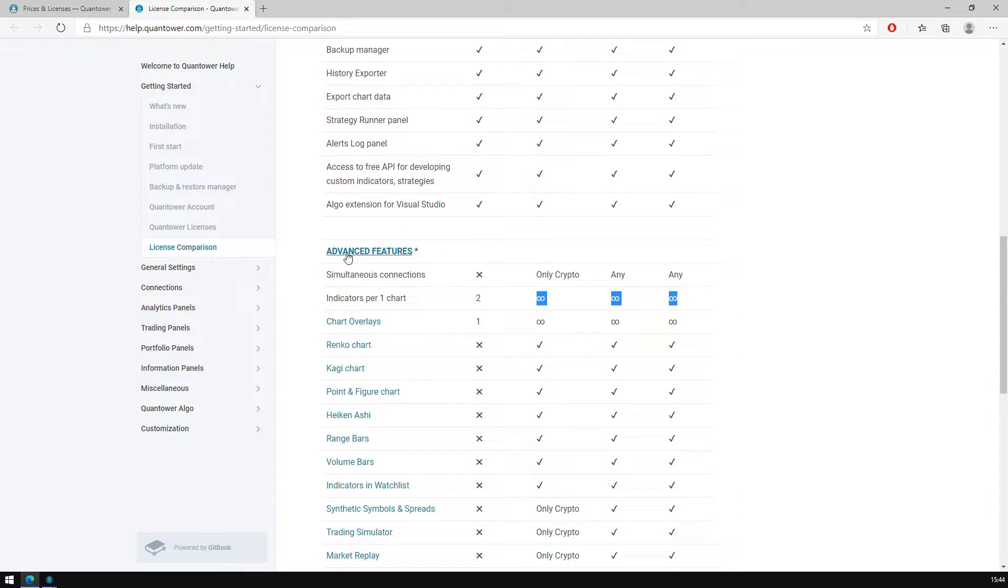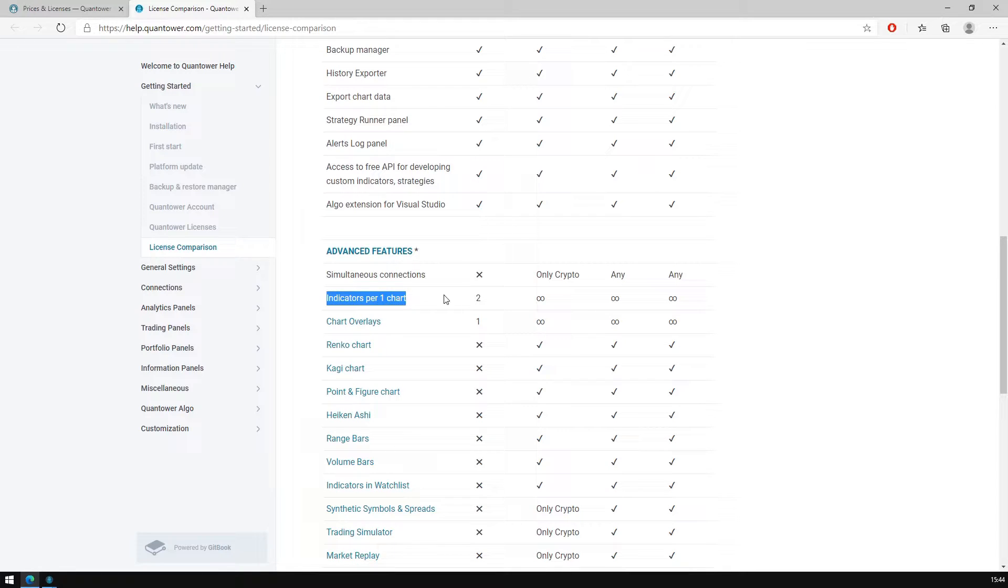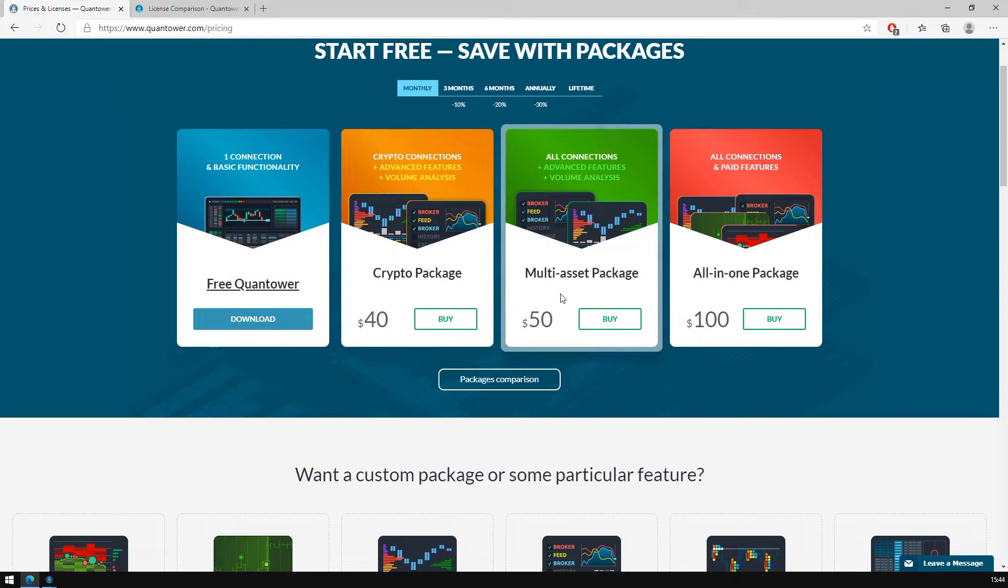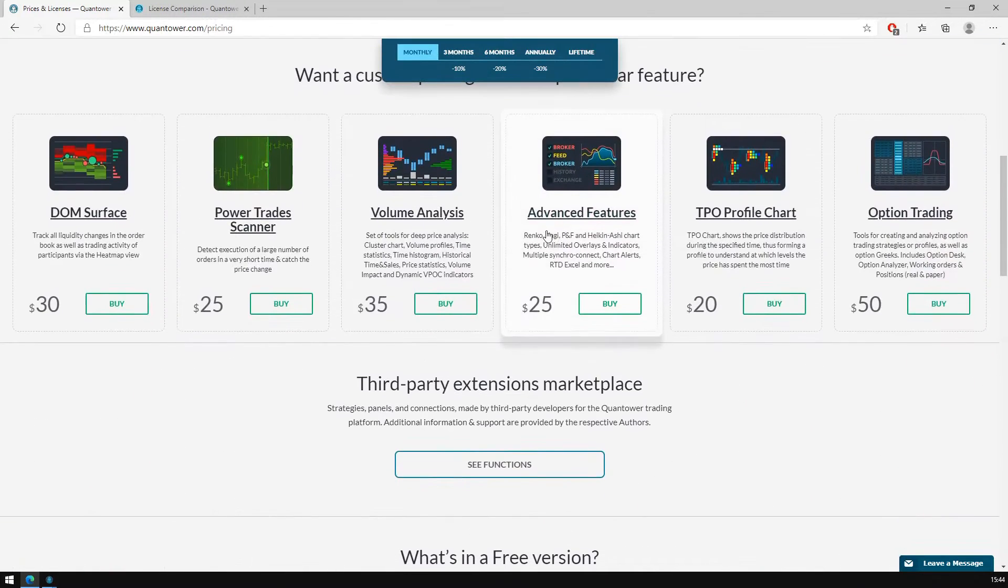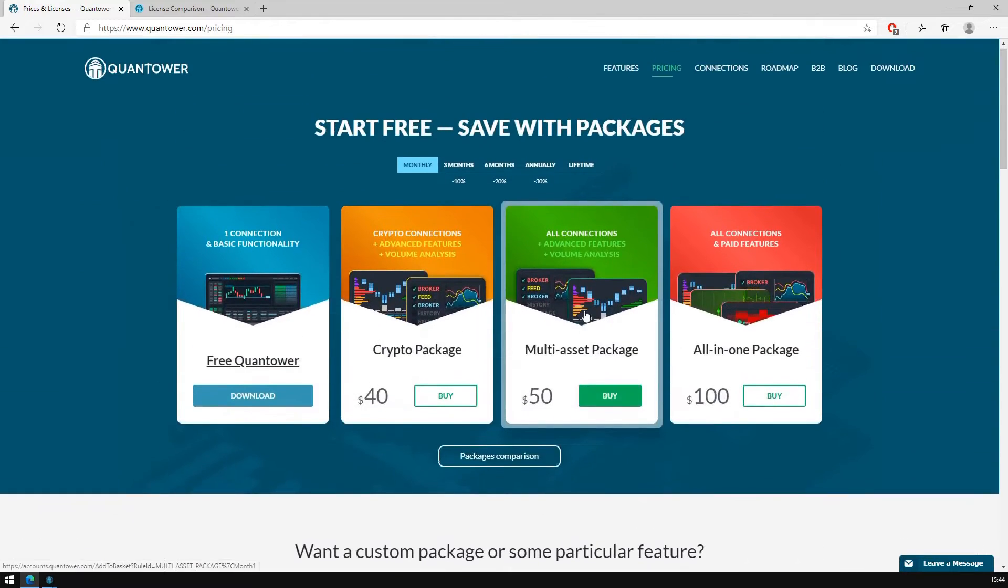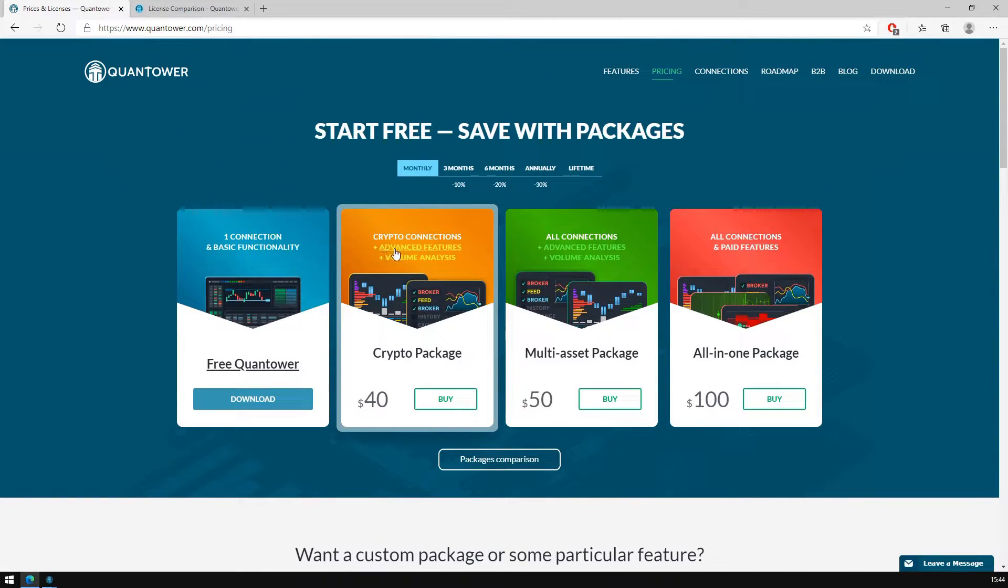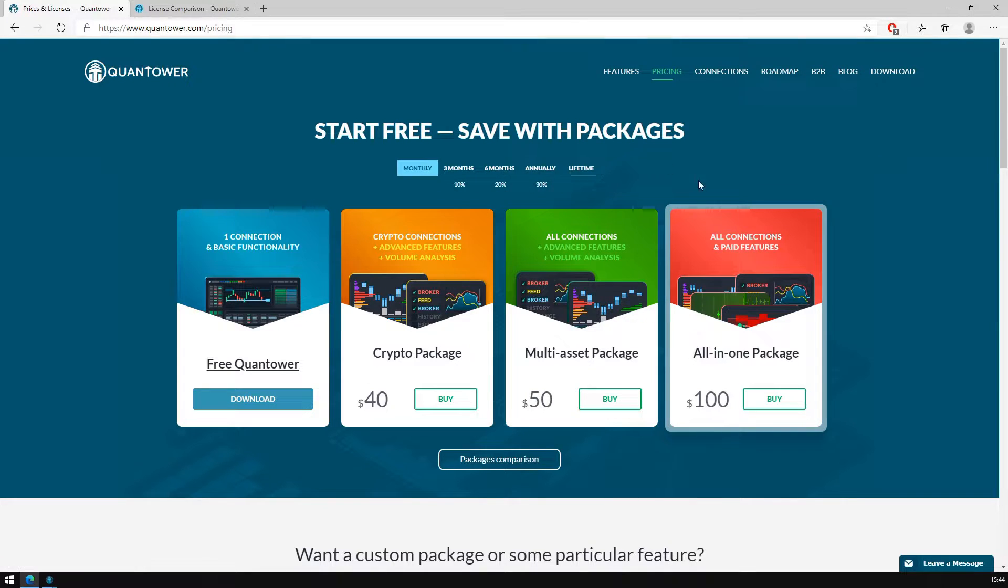To unlock the limitation of only two indicators per chart, you can buy this license solely or buy any Pro package already including an Advanced Features license. The decision is up to you.